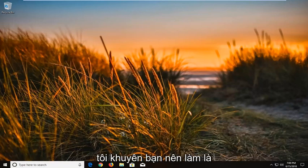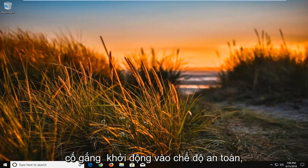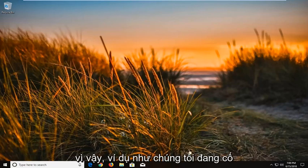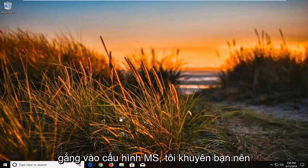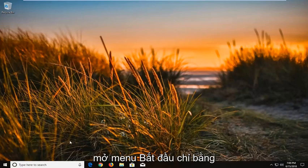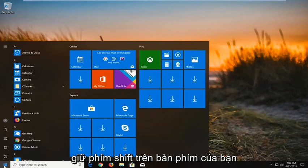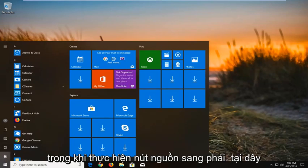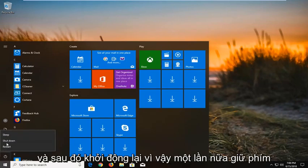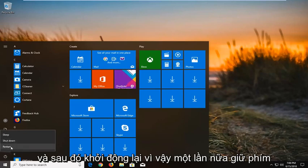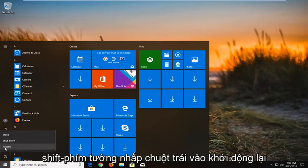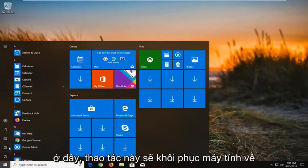So the first thing I would recommend doing would be to try and boot into safe mode. So let's say for example we were trying to get into MSConfig here. I'd recommend opening up the start menu just by left clicking on the start button one time. Hold down the shift key on your keyboard while doing the power button right here and then restart. So again, hold down the shift key while left clicking on restart here.